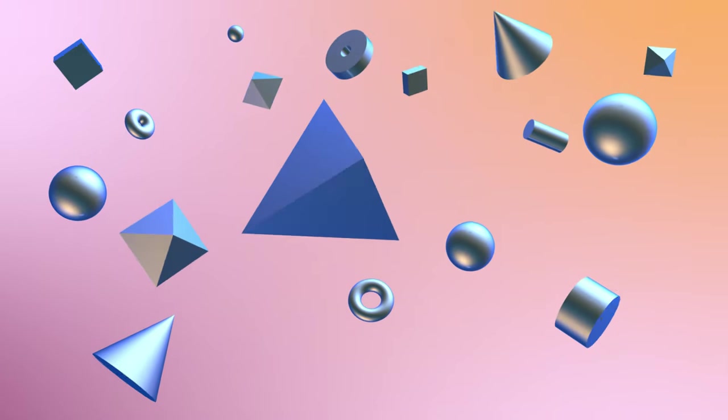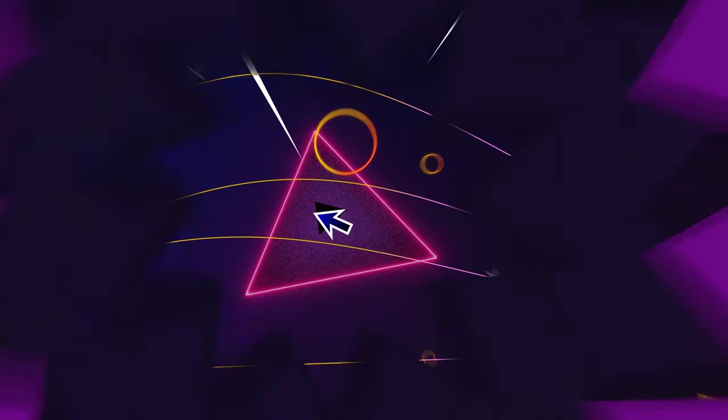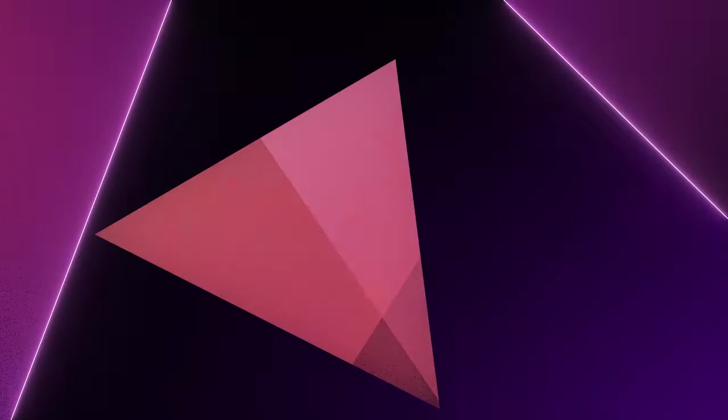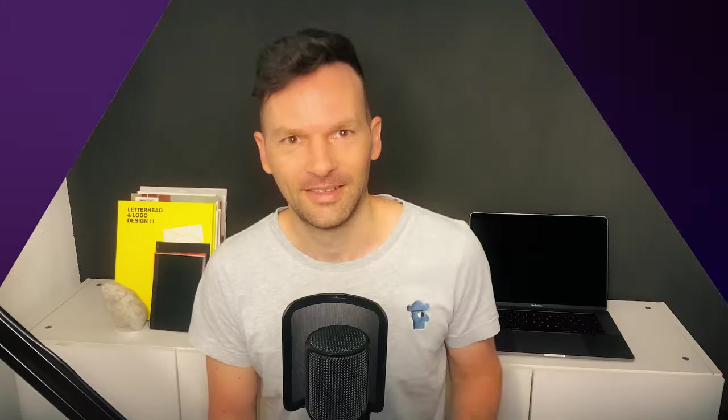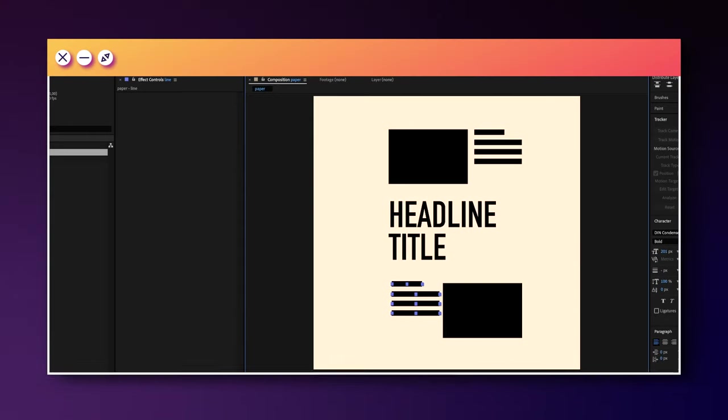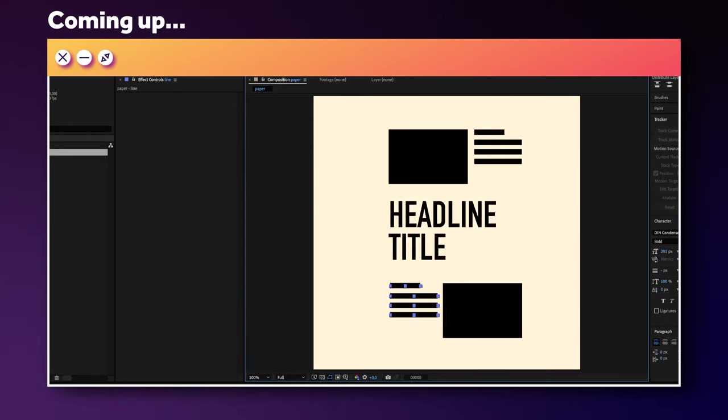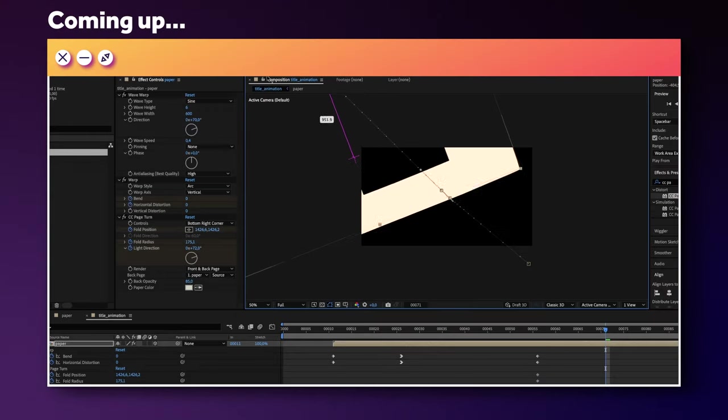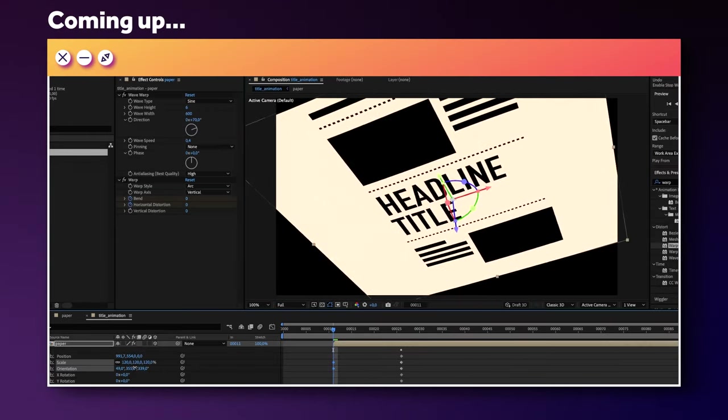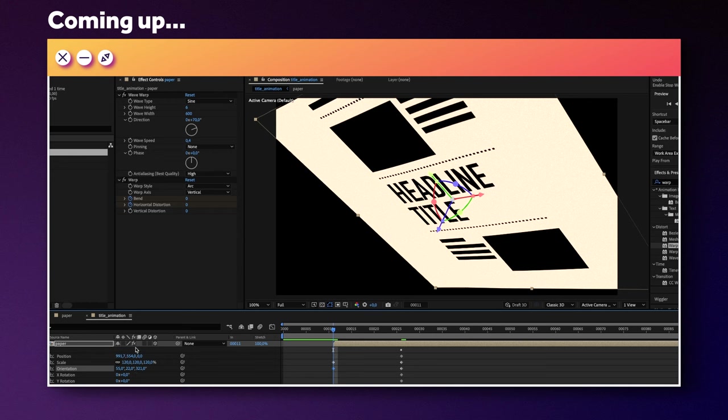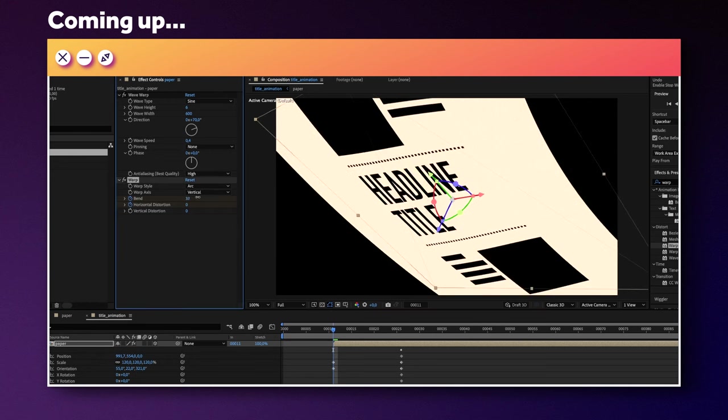In this After Effects tutorial, I'll show you how to animate this flying paper title animation. Hi guys, my name is Manuel. We'll quickly put together the page, then animate the rough movement and use a few standard effects to make the animation look good. Lots of reasons to stick around.